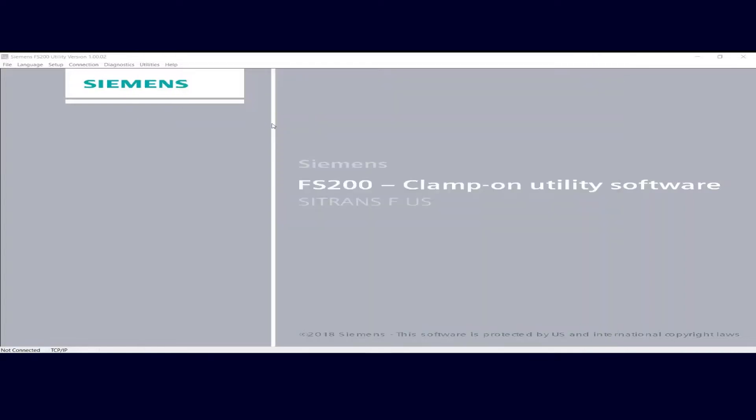To get started with your AGA-8 calculations, just like with the sizing tools, there's no need for any special setup configuration of the FS200 utility, nor is there a need to connect to your flow meter. If ultimately you'll be uploading an AGA-8 table to your FS230, then you'll need to actually connect to it, but we'll cover that later in the program.